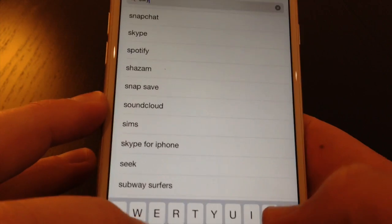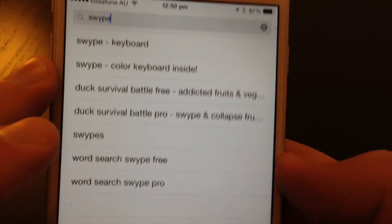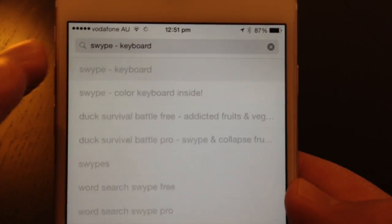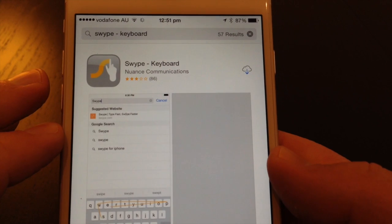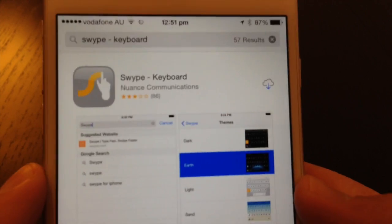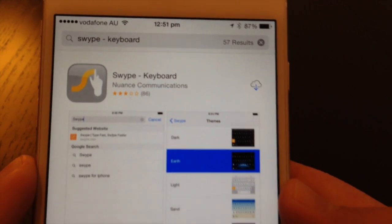So not Skype, Swipe, a bit of a typo there. Swipe keyboard, do a search, and this is the one we're looking for here.